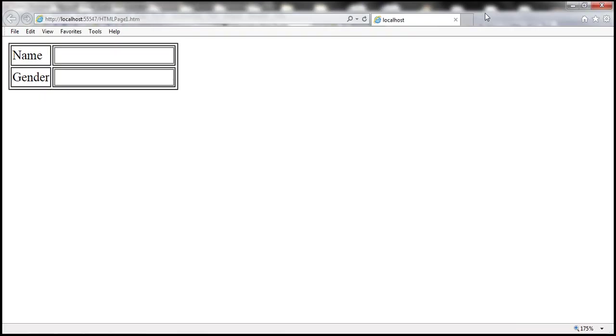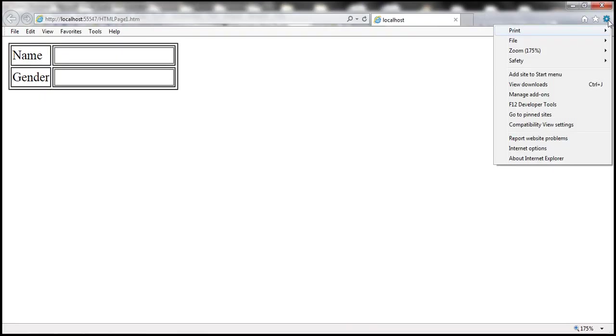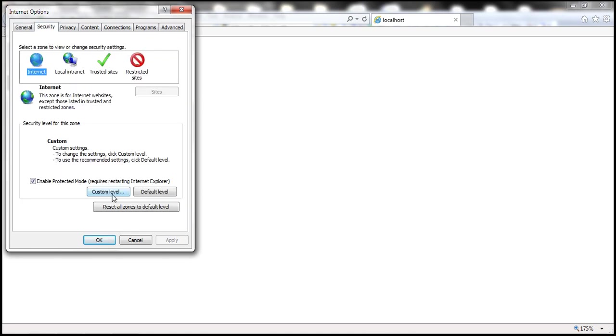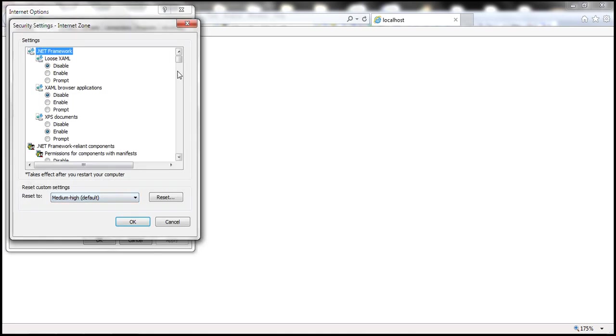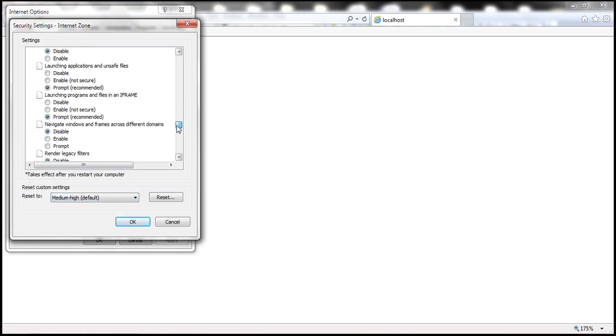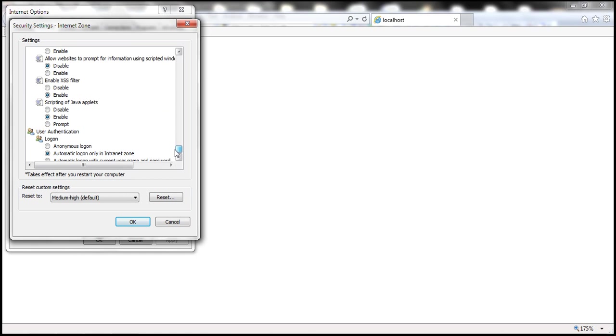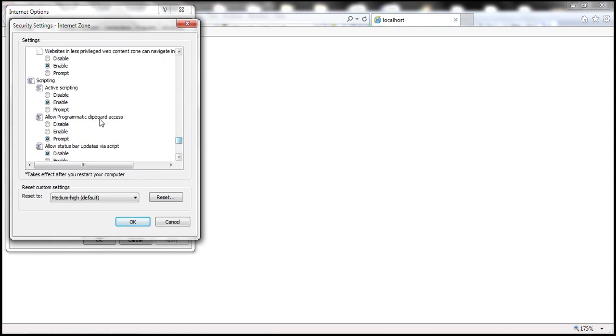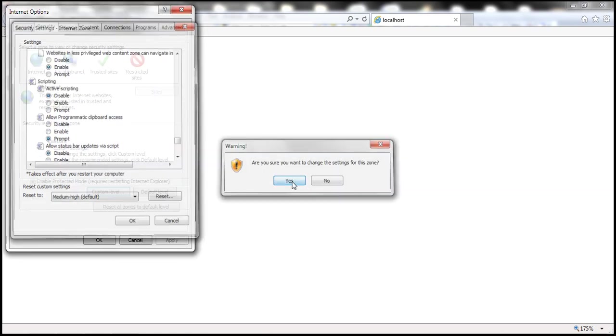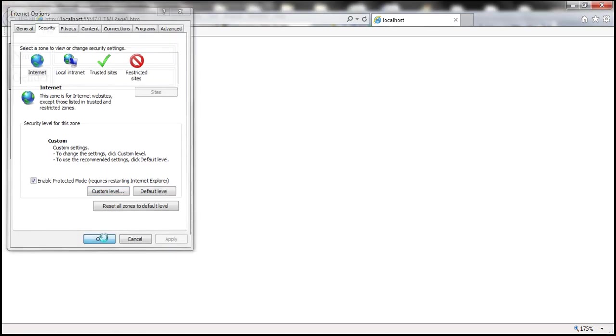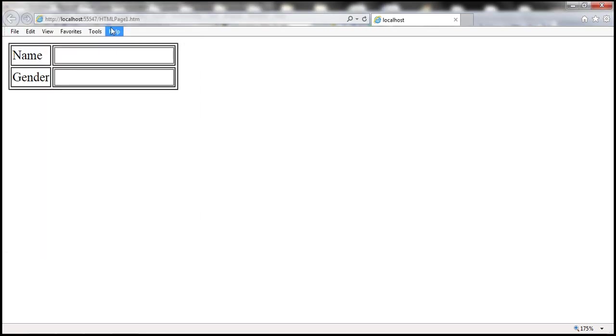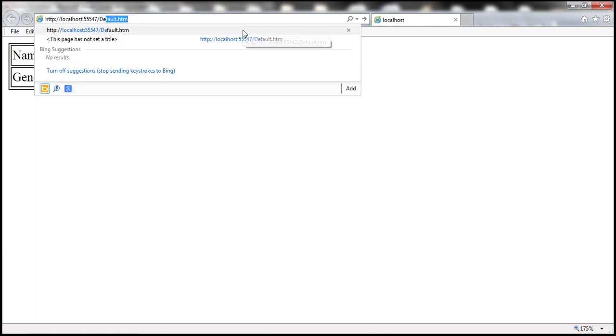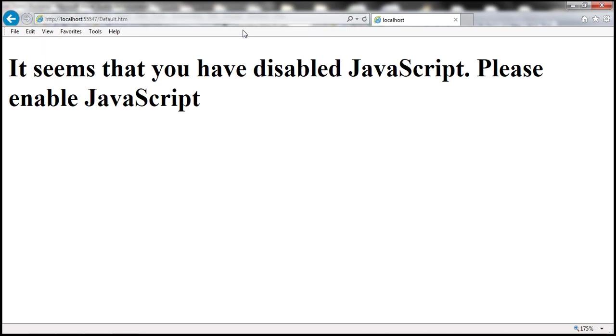Now let's go ahead and disable JavaScript. So let's go to internet options, security, custom level, scroll all the way to the down, and then select disable radio button, click OK. So now let's navigate to default.htm. Look at that.